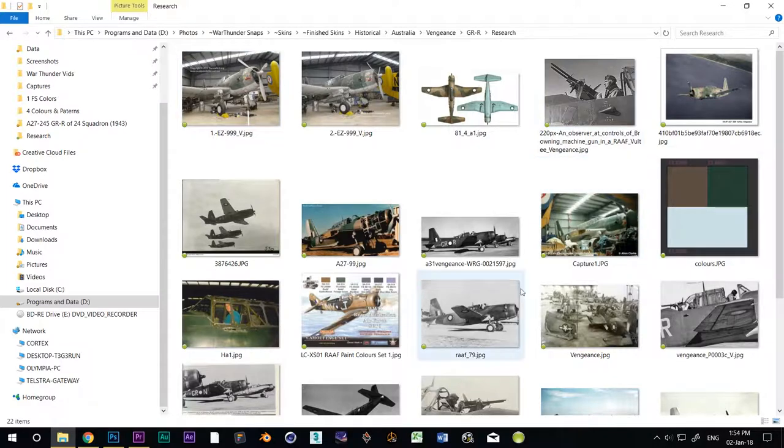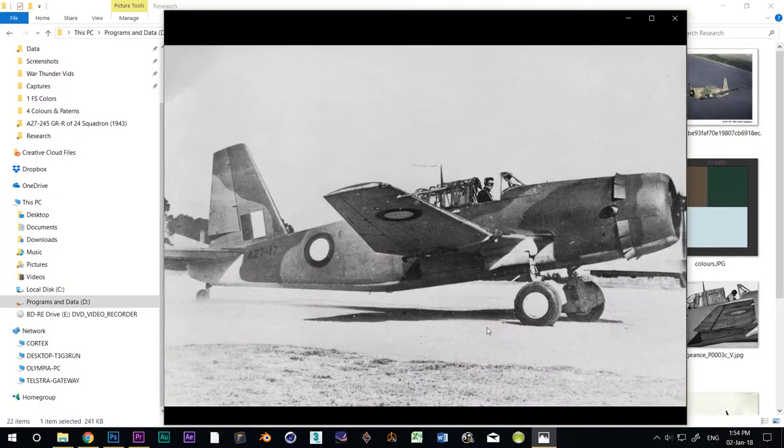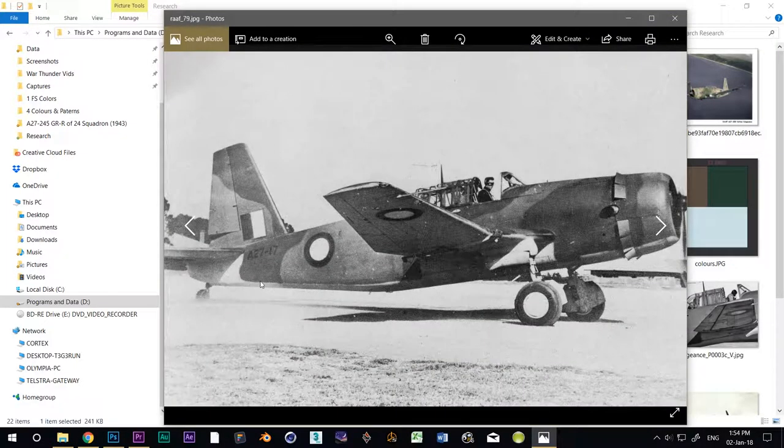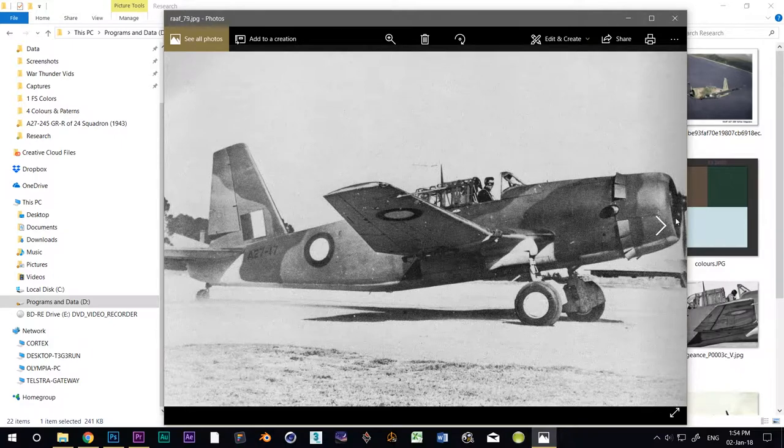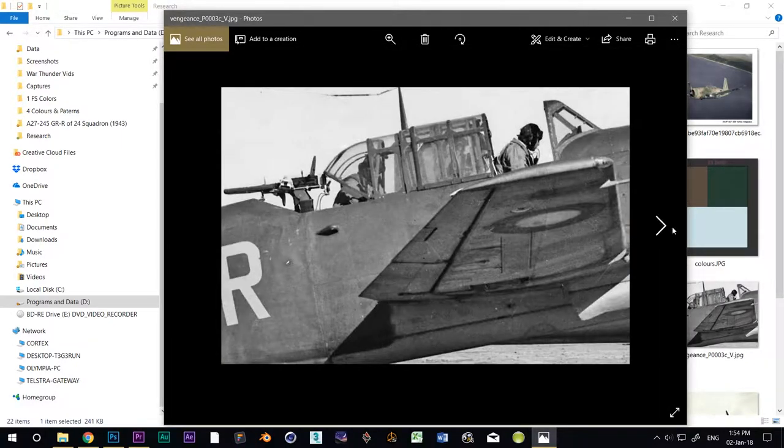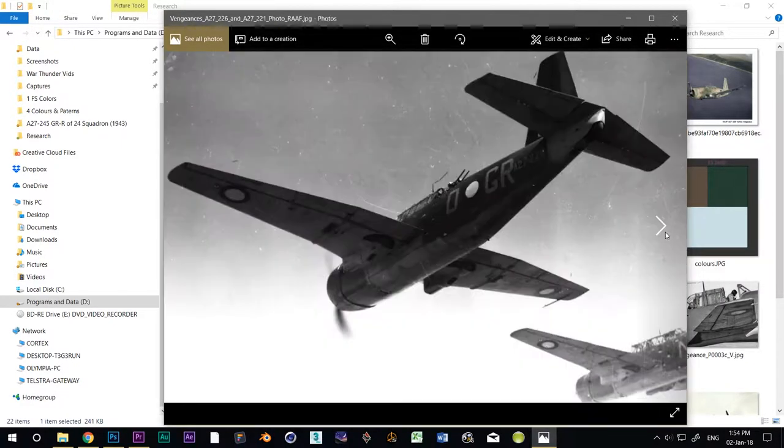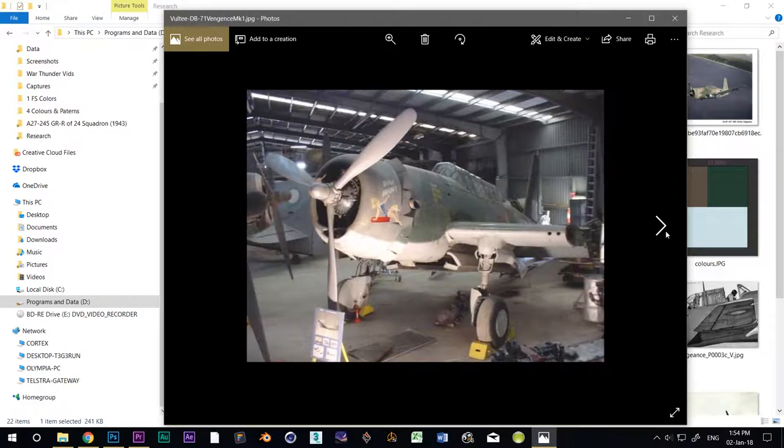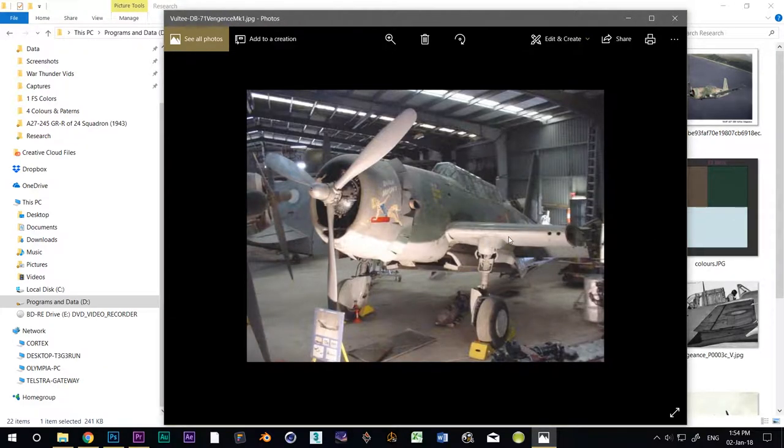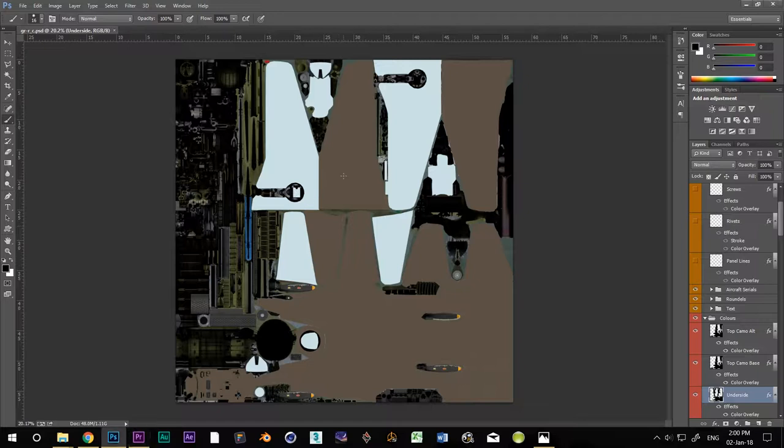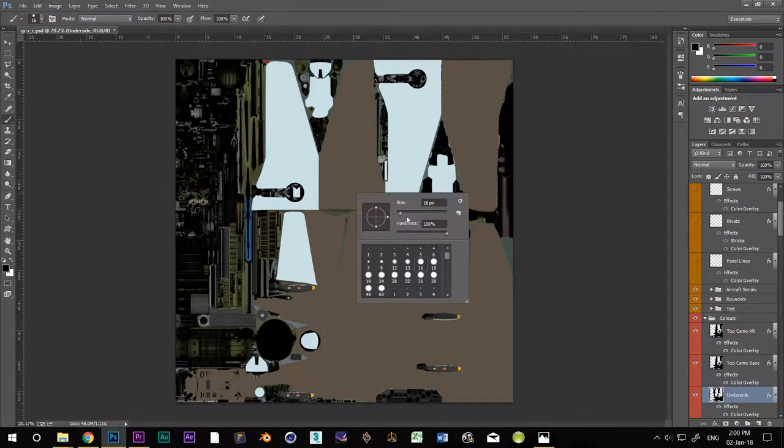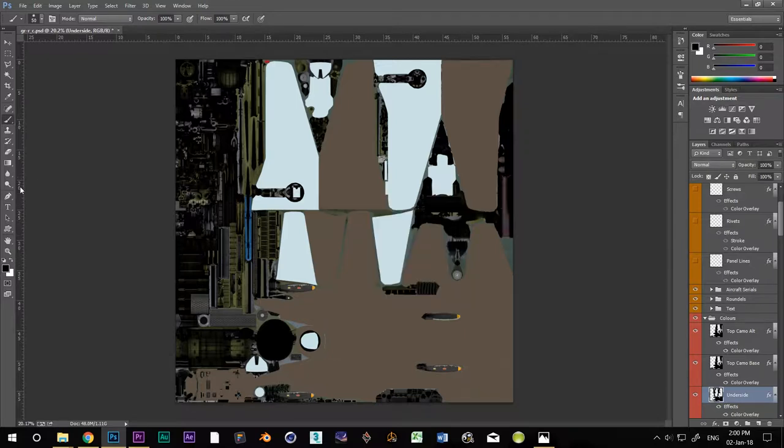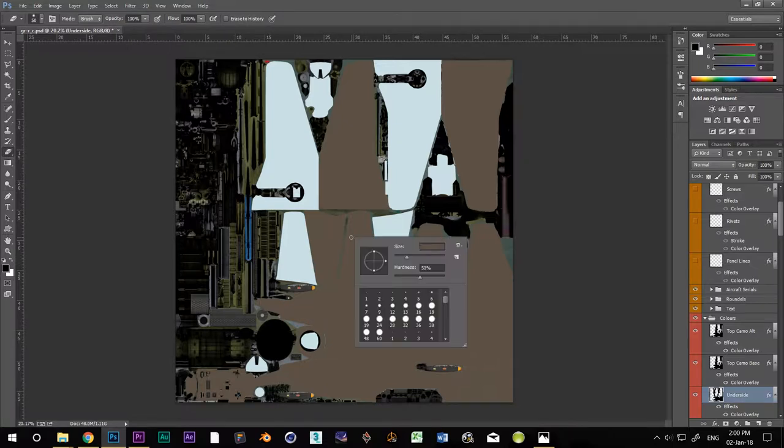OK, now let's look at the research photos to check out what sort of edge our camo should have. Should it be hard or soft? Well, I'm going to go for a medium soft brush. What I call a 50-50. Set the brush width to 50 and the hardness to 50 as well. While I'm here, I'll do exactly the same for the eraser tool. 50-50.